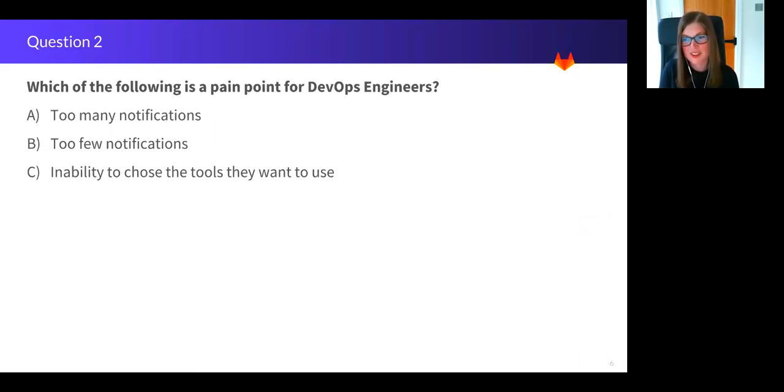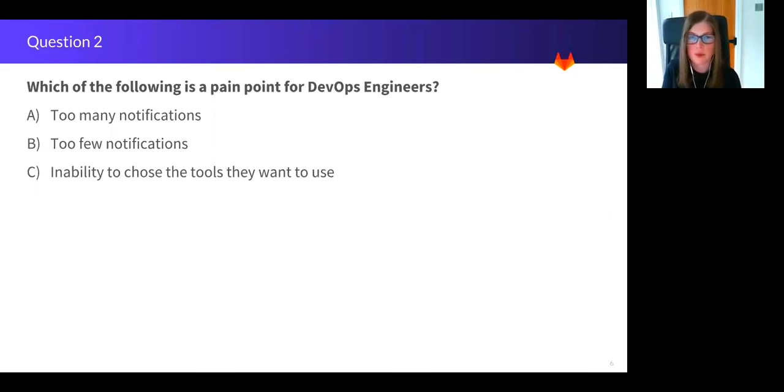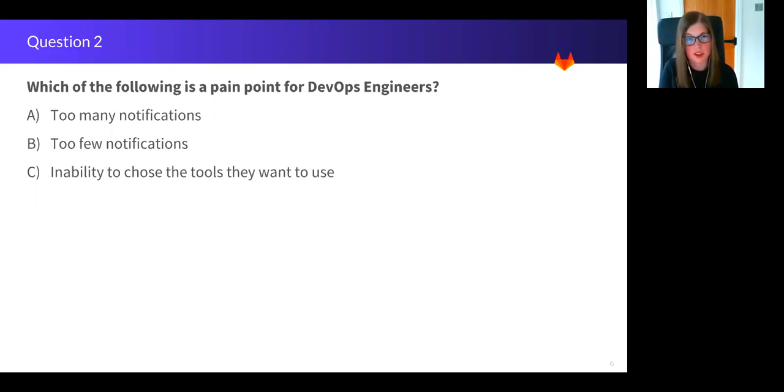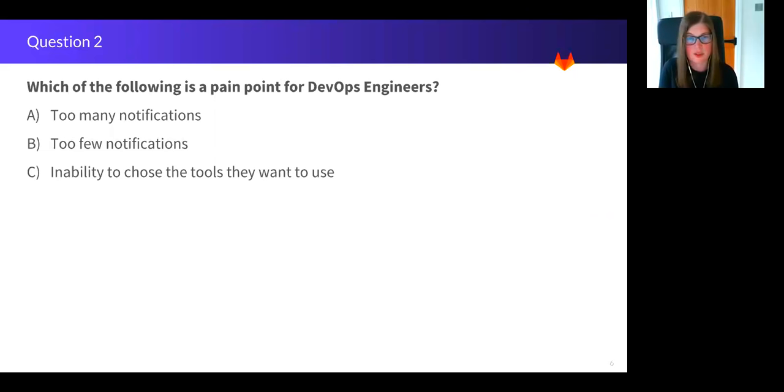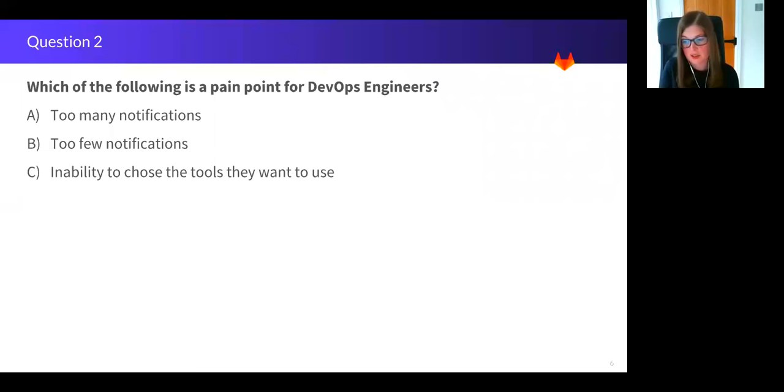It was clear from both the survey and interviews that we undertook that DevOps engineers feel they have been bombarded with notifications from the various tools that they're using. So due to the nature of their roles, it isn't as easy for them to just simply switch off or ignore notifications, as something may require their immediate attention in order to prevent or rectify a problem.